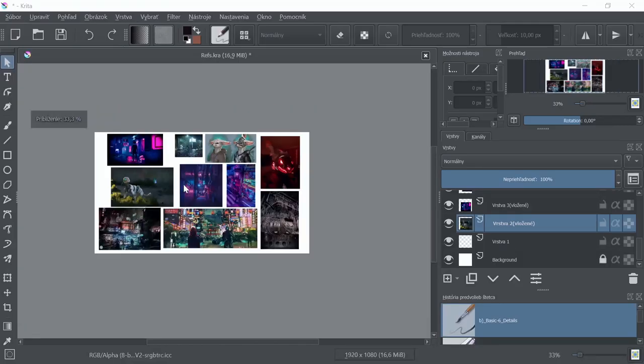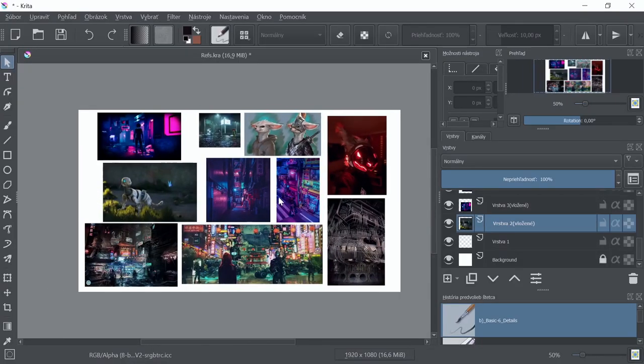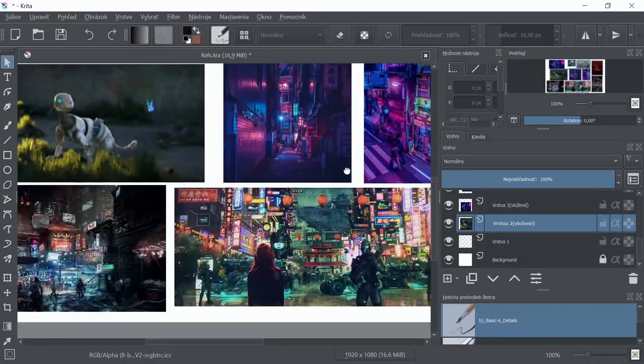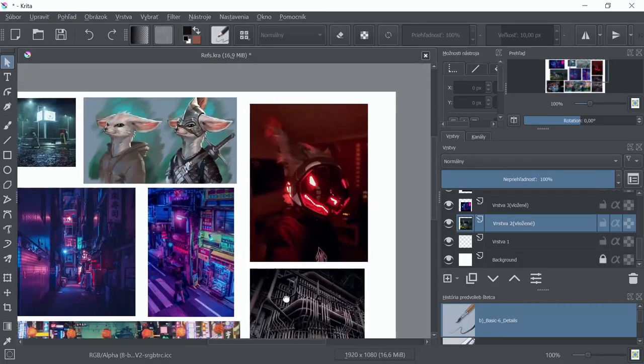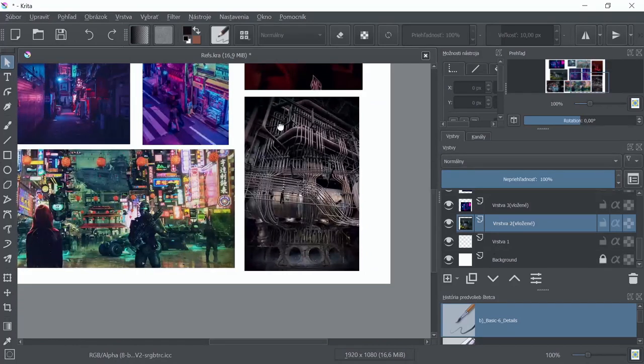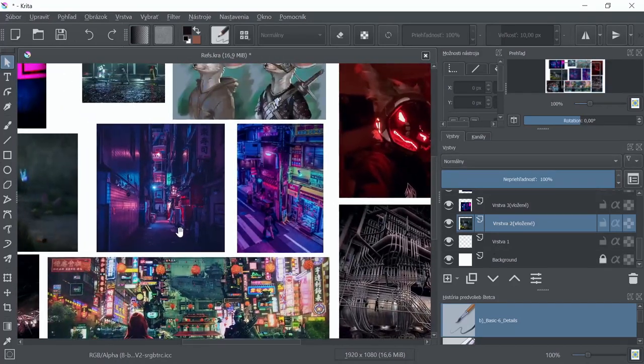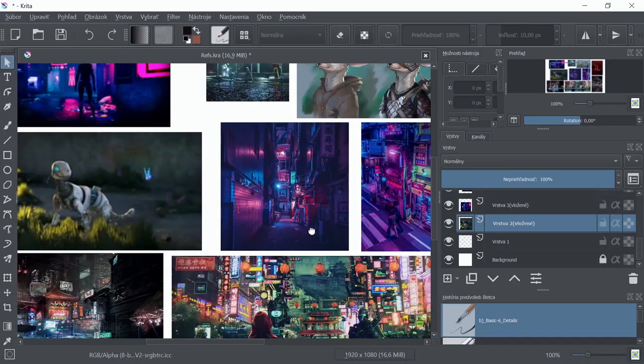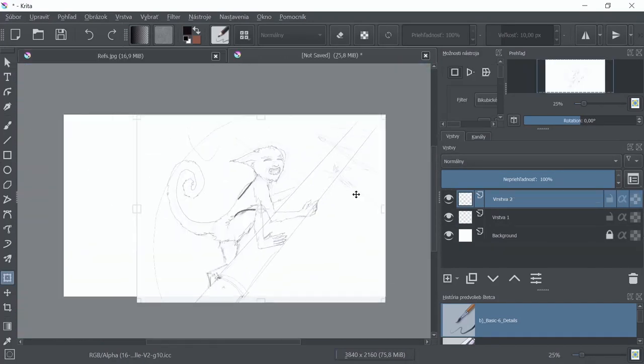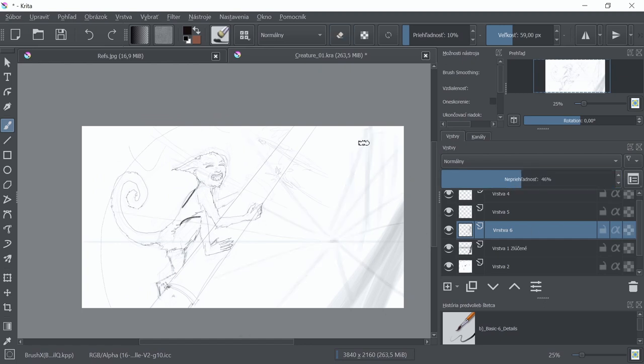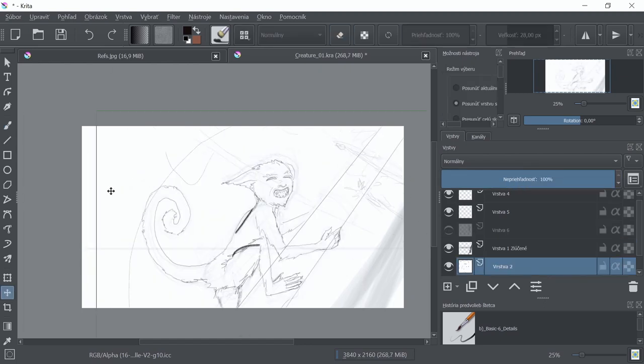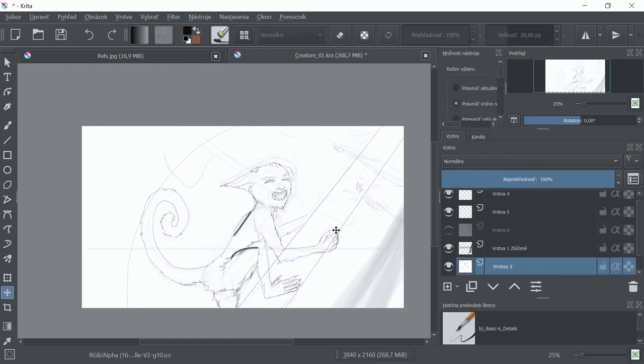I will be using this later on as a light reference. In the next step, I found some interesting art online and created this quick reference board. This can be any work you find inspiring for your project, anything that might serve you as a reference when it comes to mood, color, or concept in general that is close to your vision.